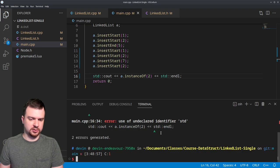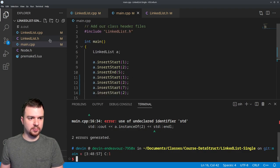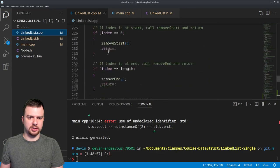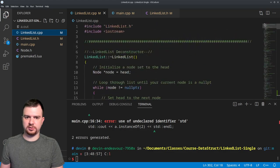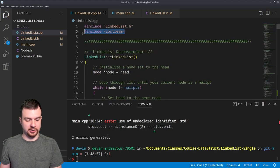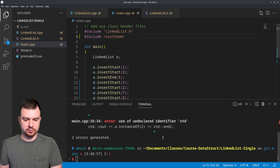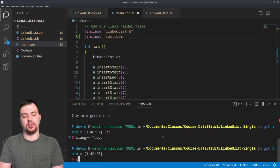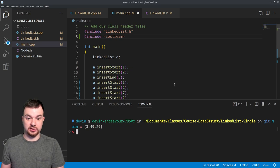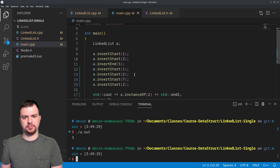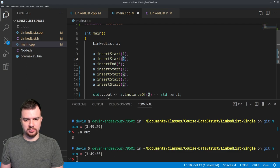After fixing an include for iostream that was missing, we compile and call a.instance_of(2). The result is 3, because there are three instances of the value 2 in the list.